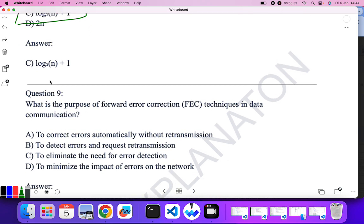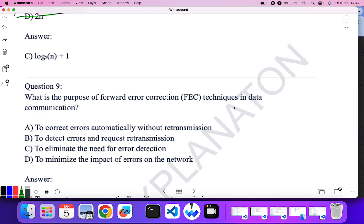What is the purpose of the forward error correction technique in data communication? To correct the error automatically without retransmission — yes. To detect error and request retransmission — no. To eliminate the need for error detection — no. To minimize the impact of errors on the network — no. So the answer is: to correct errors automatically without retransmission.